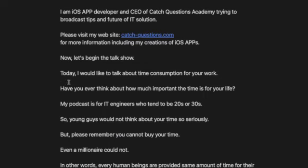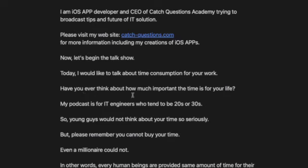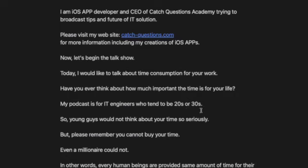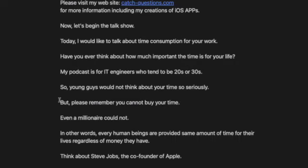Today, I would like to talk about time consumption for your work. Have you ever thought about how important time is for your life? My podcast is for IT engineers who tend to be in their 20s or 30s, so young guys would not think about your time so seriously.